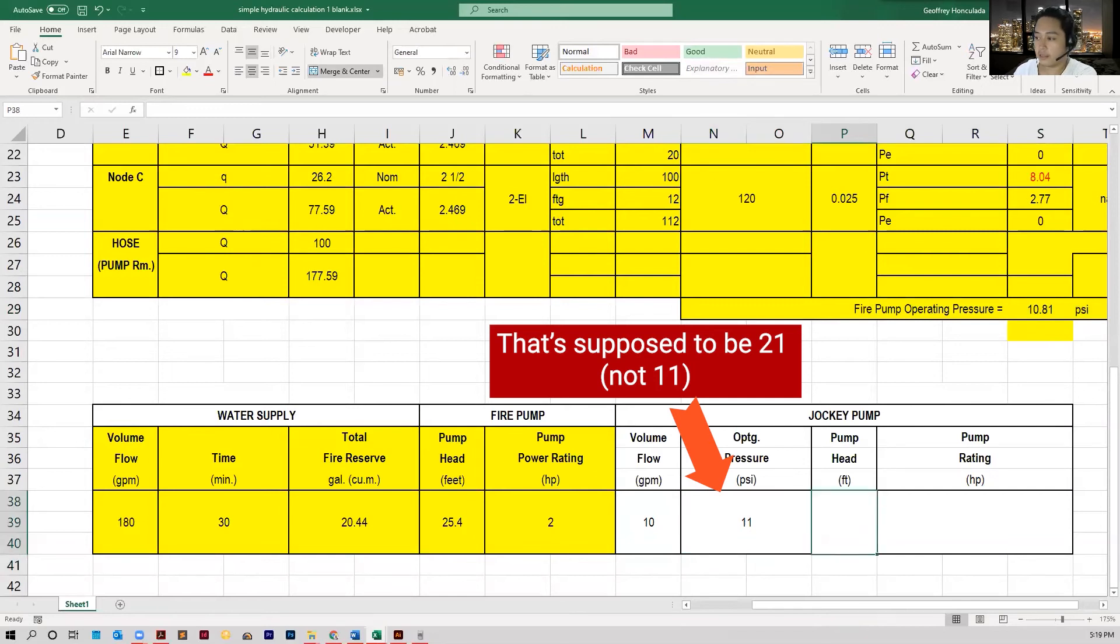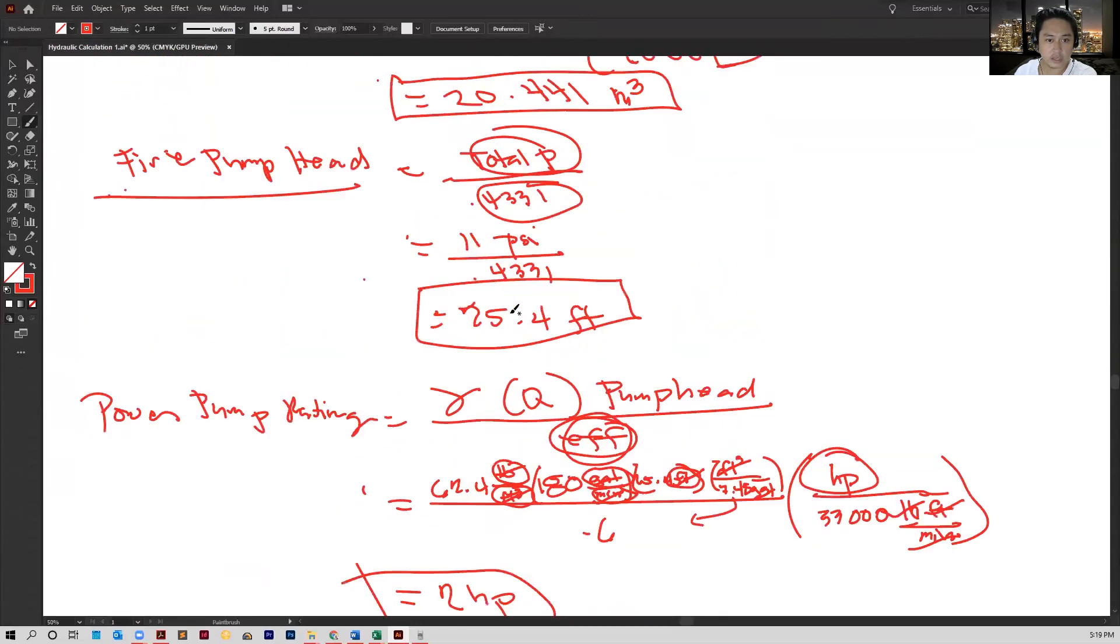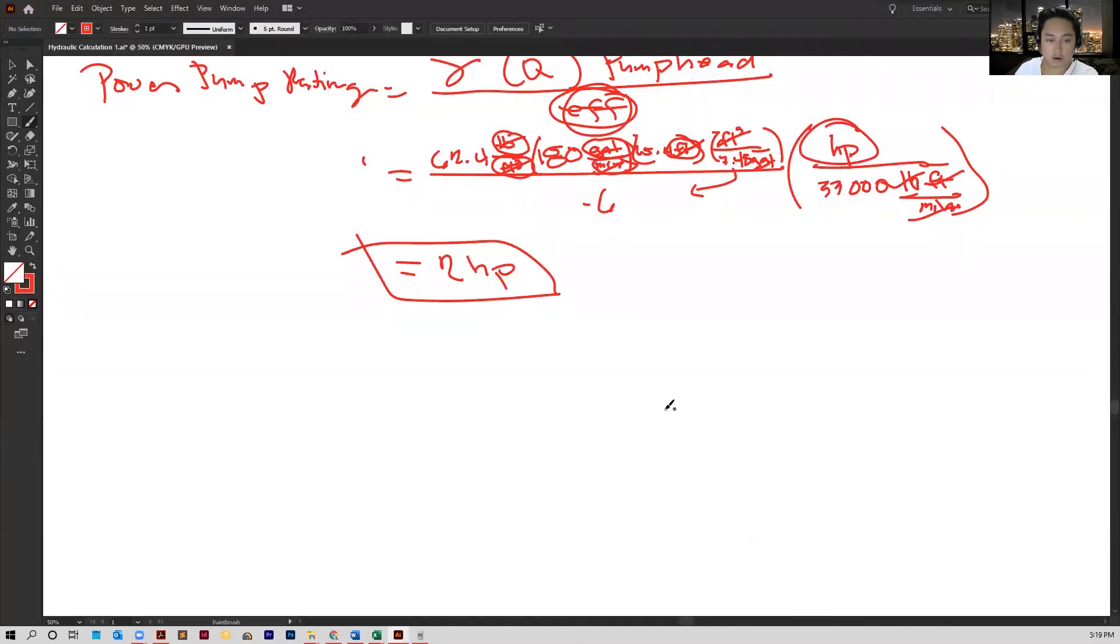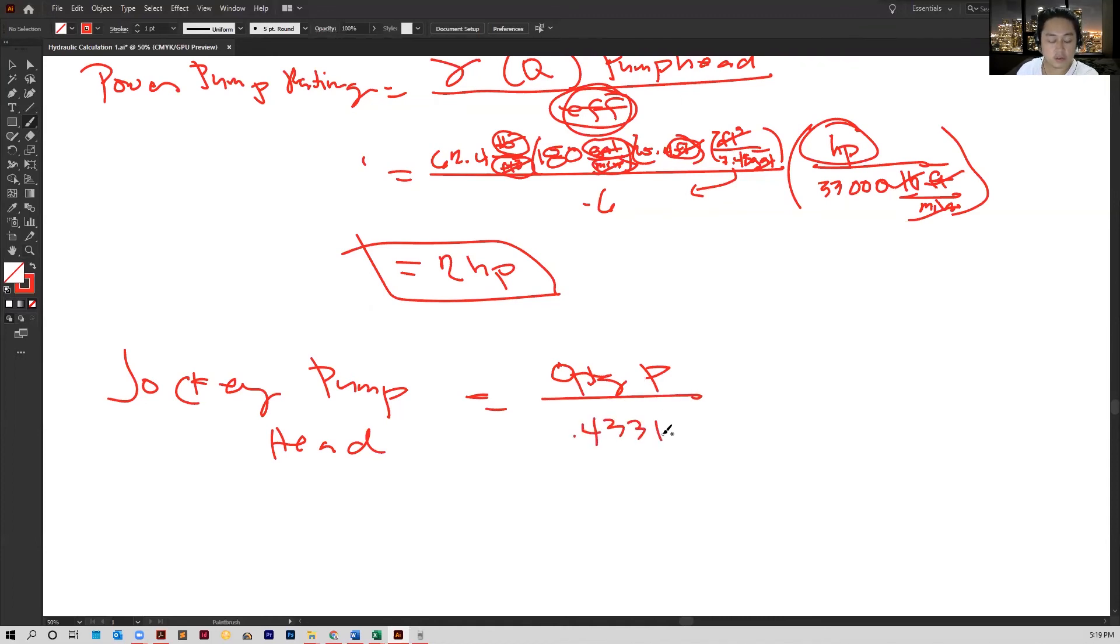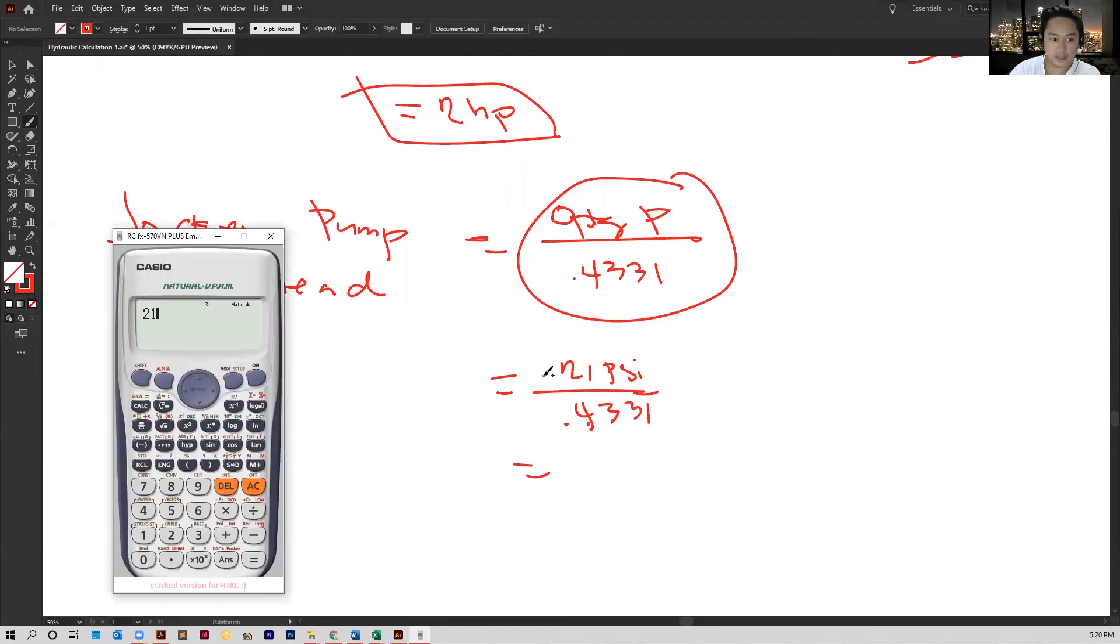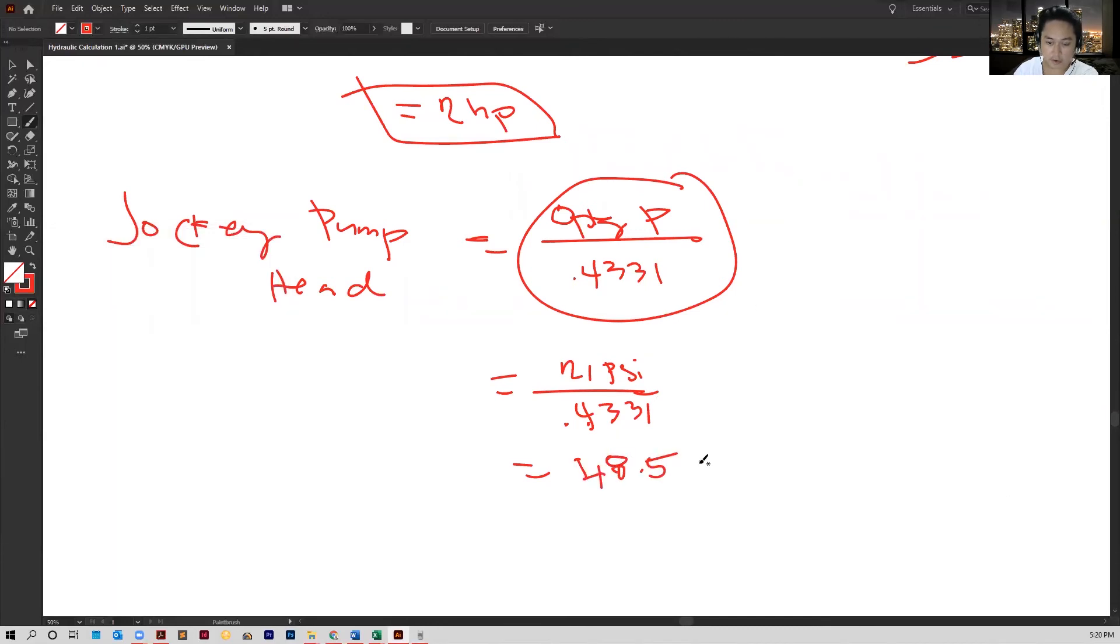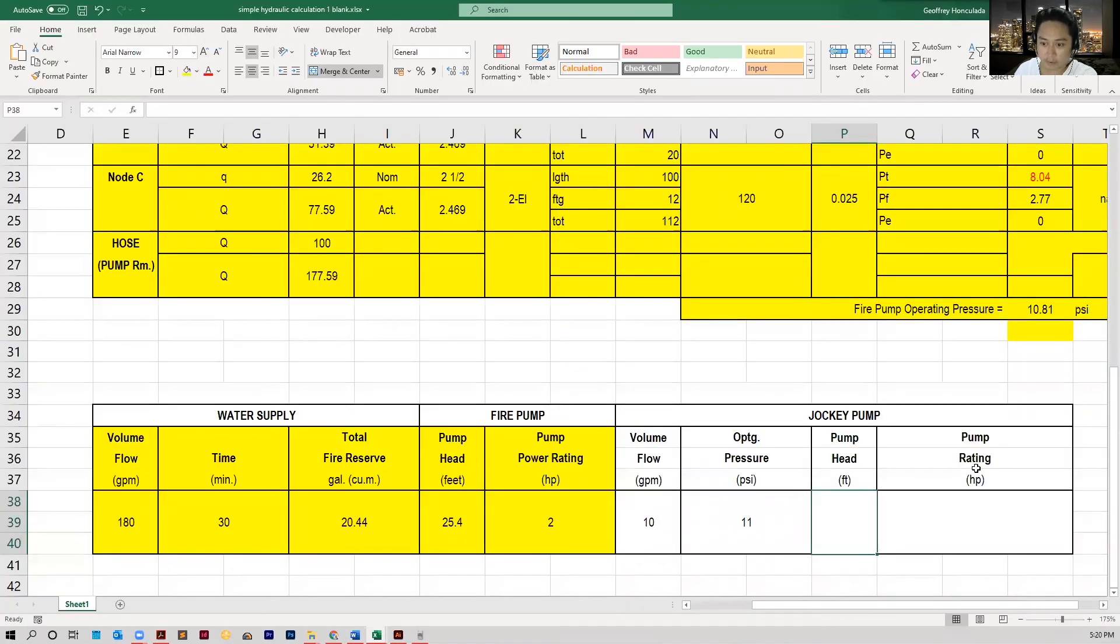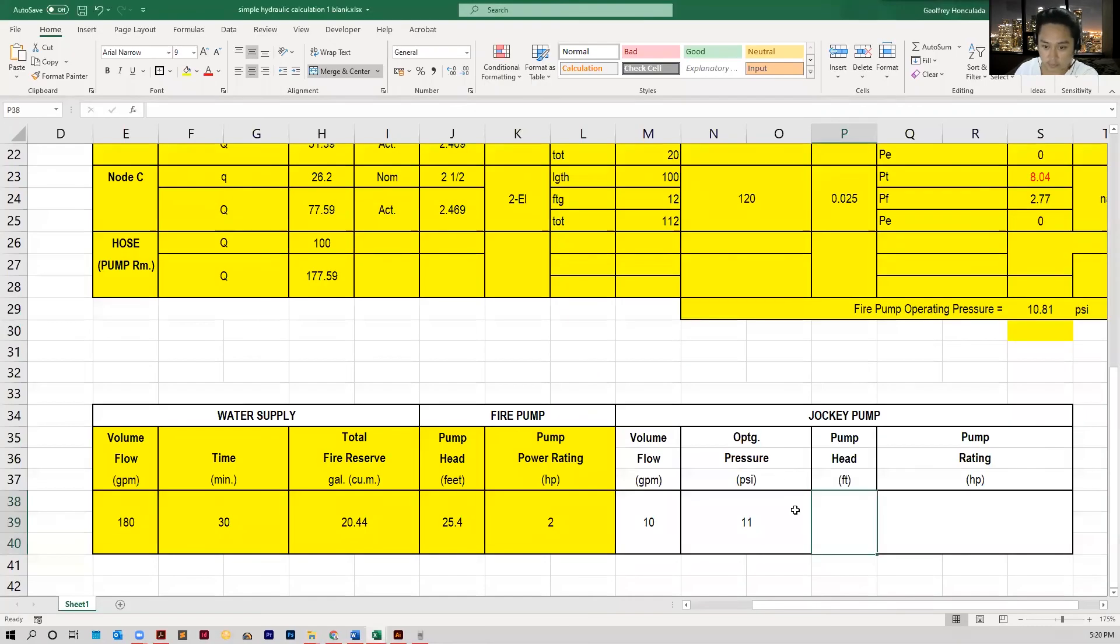Now for the pump head, that's what we're going to calculate. It's the same as the fire pump head, but this time, instead of using the pressure of 11 PSI, you use the pressure of the jockey pump. So for our jockey pump head, this is equal to the operating pressure all over 0.4331. This is just a unit conversion factor from PSI to feet of pressure. If we've got 21 here, that's 21 PSI over 0.4331. Calculate that: 21 divided by 0.4331, so that gives us the pump head of 48.5. Let's input this in our table first, 48.5.